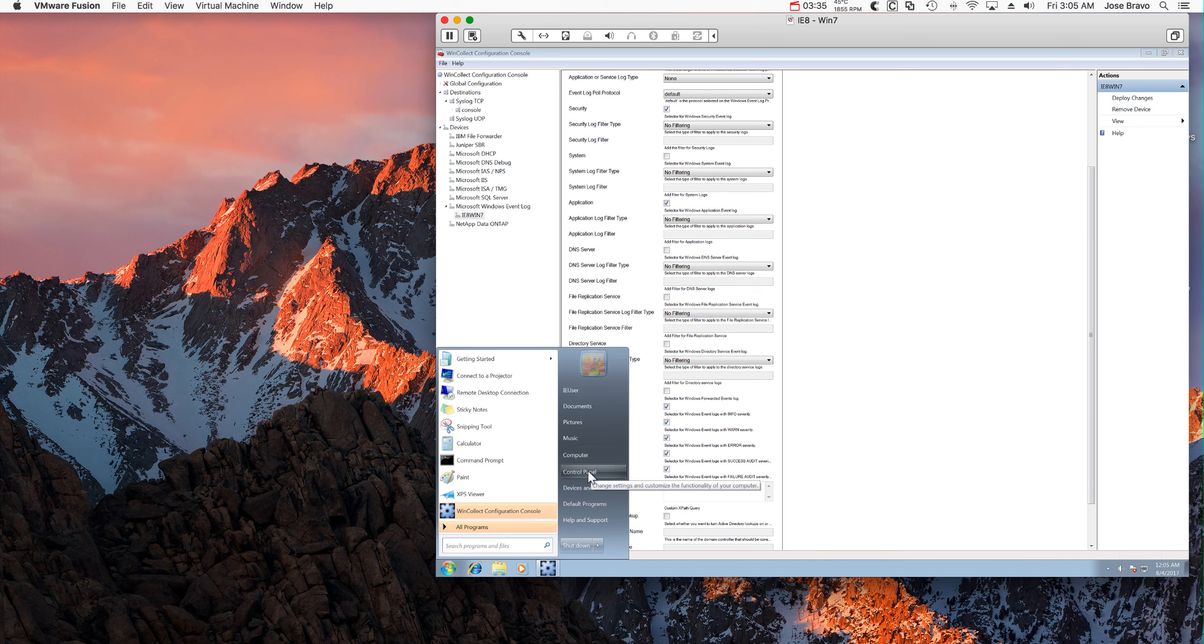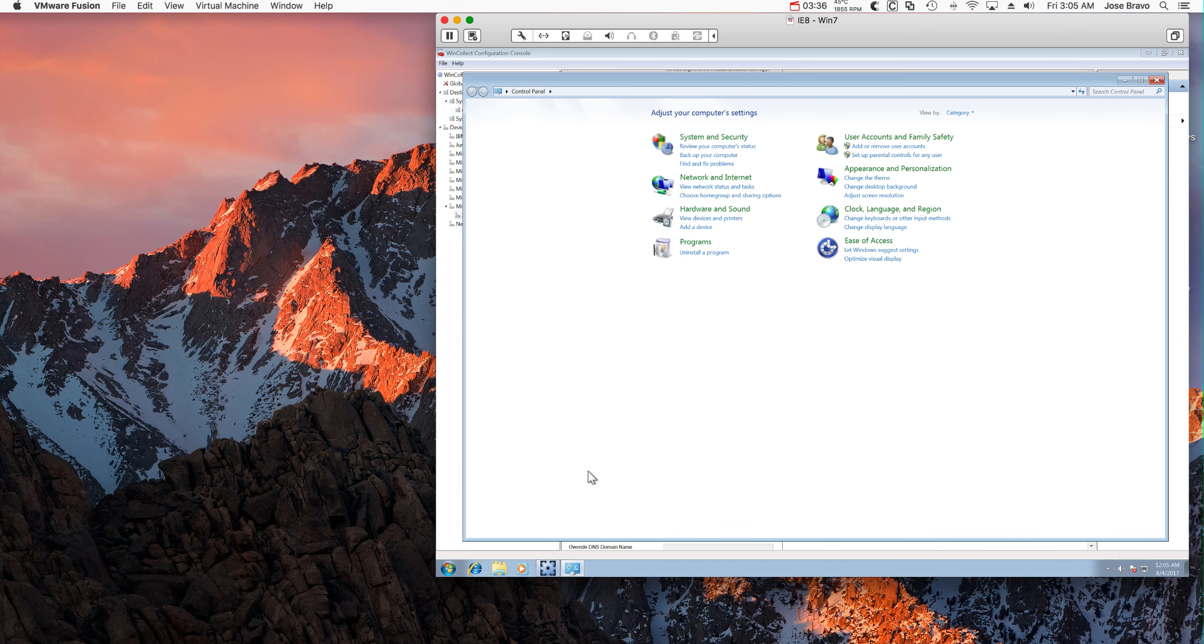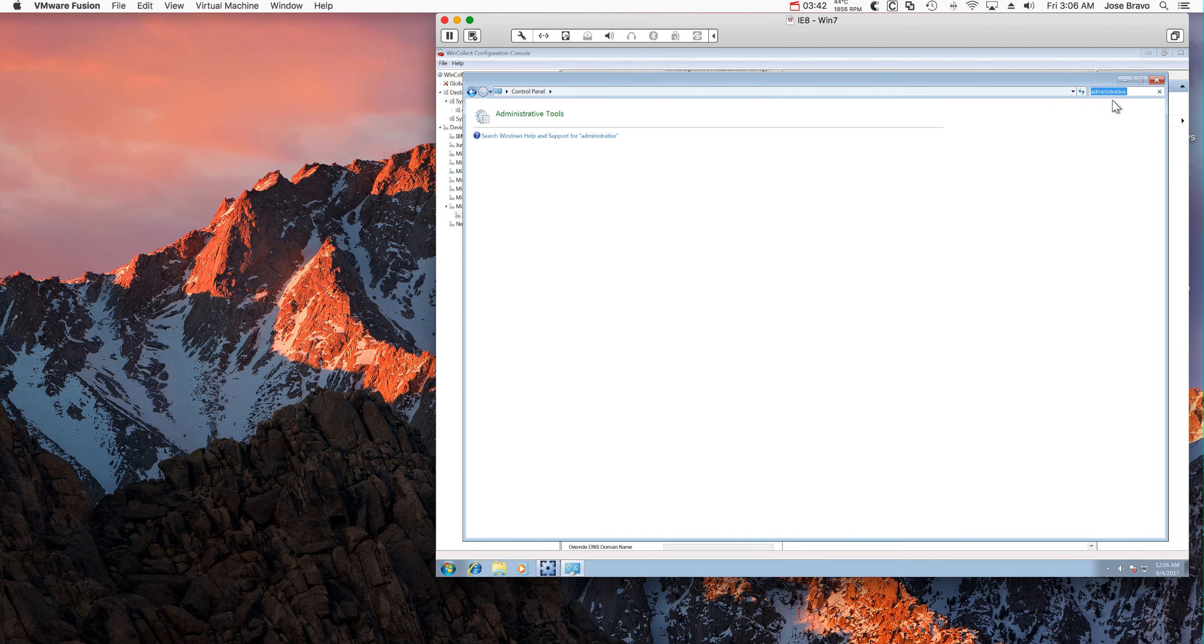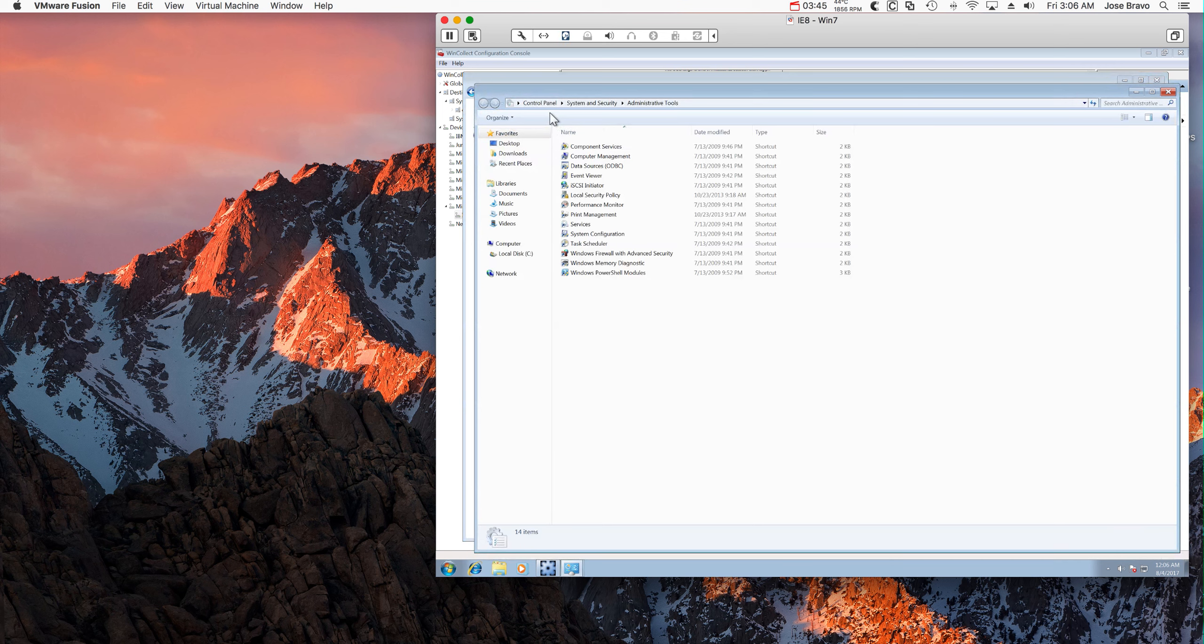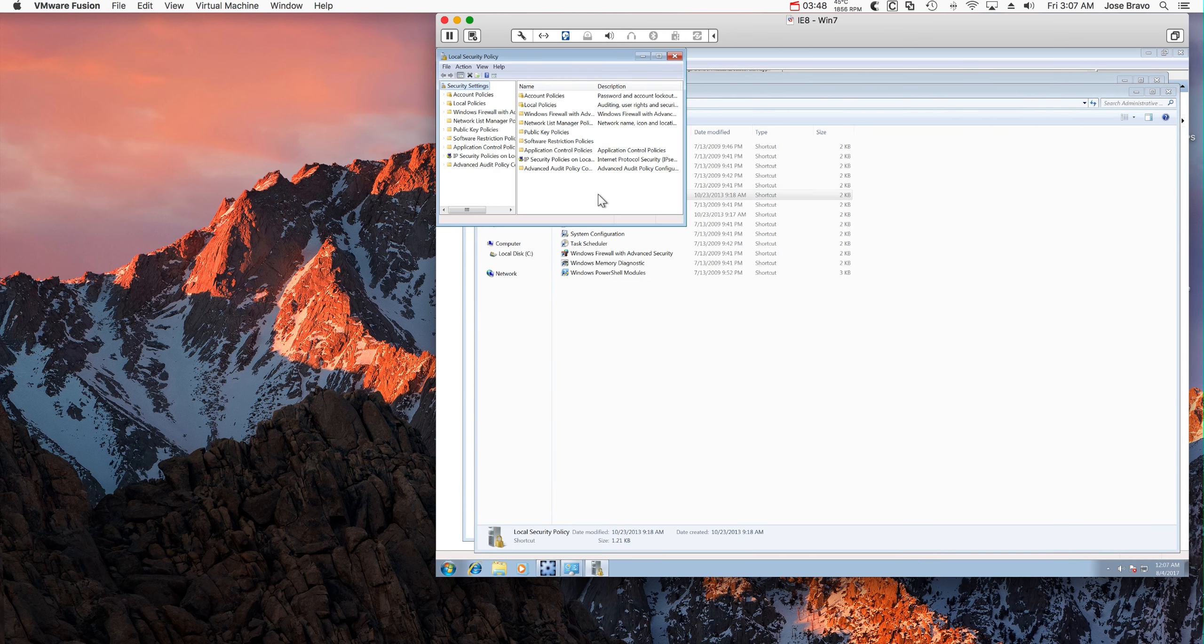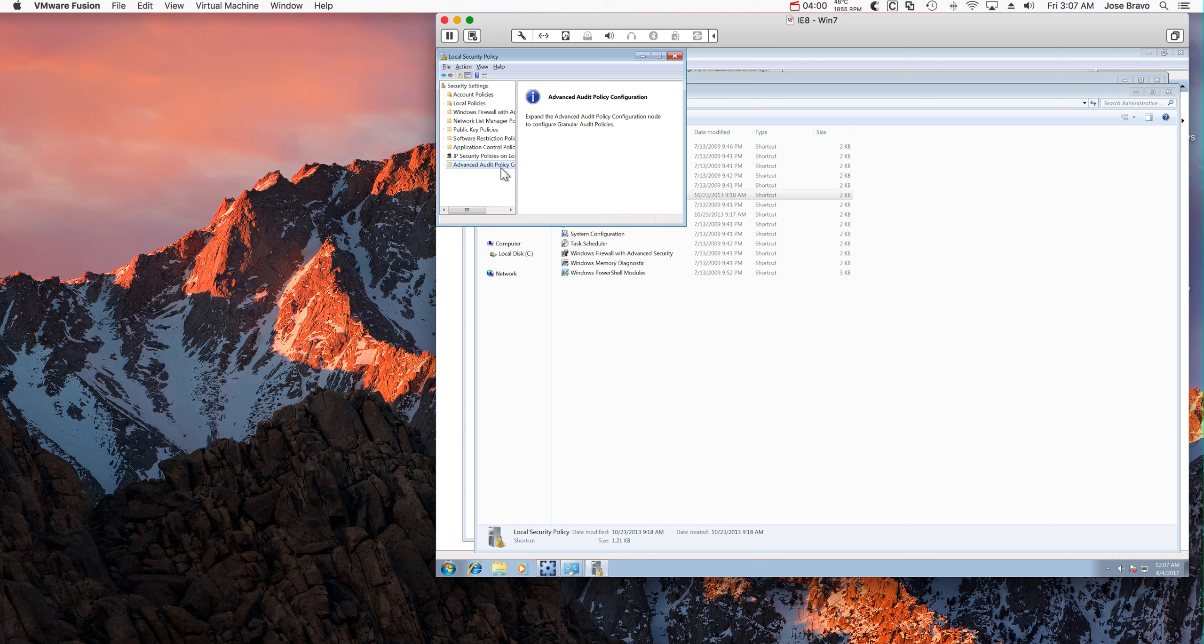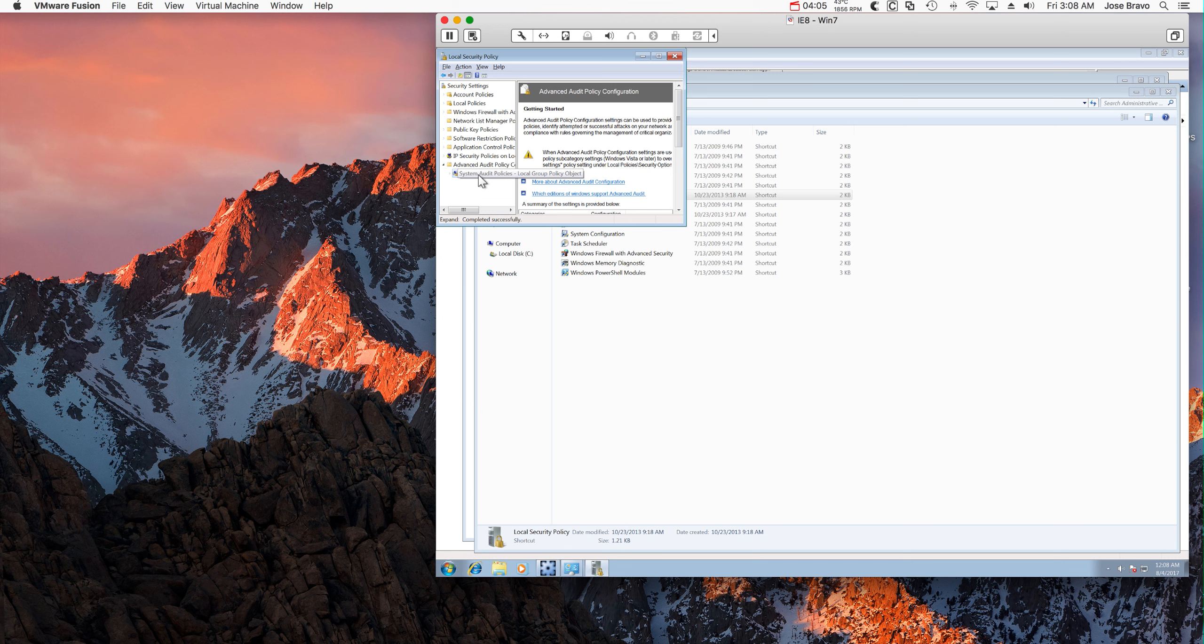So I go to Control Panel, go to Administrative Tools, Local Security Policy, Advanced Audit Policy Configuration, actually. So expand it here from the left, go to System Audit Policy Local Group.